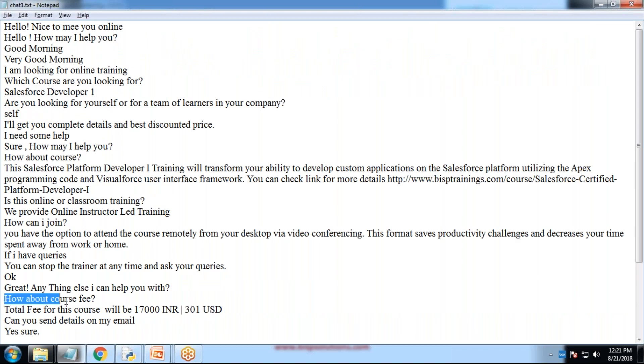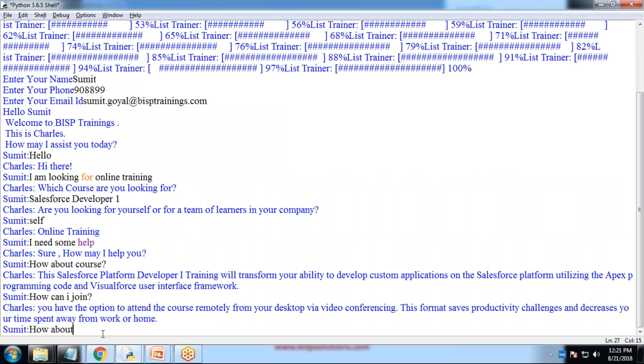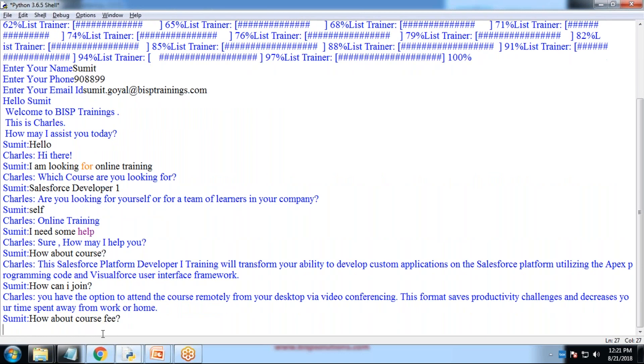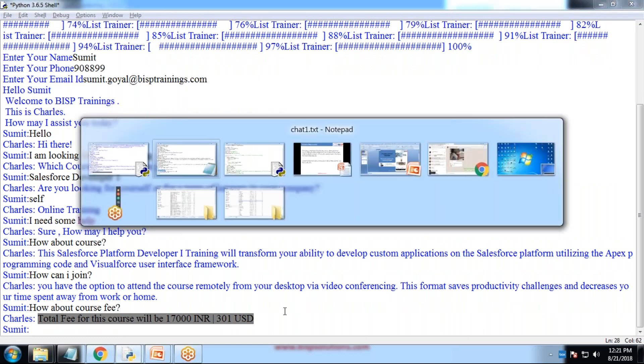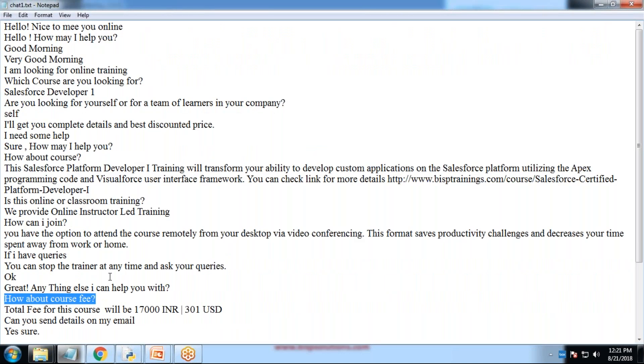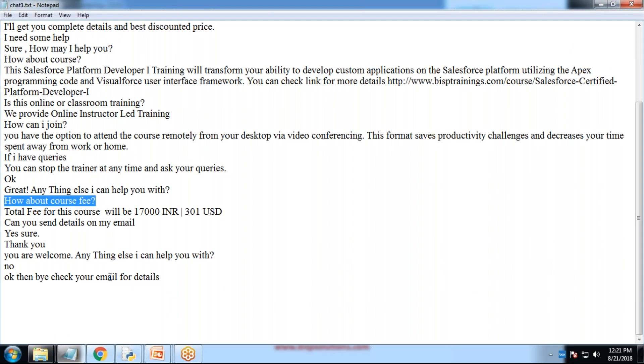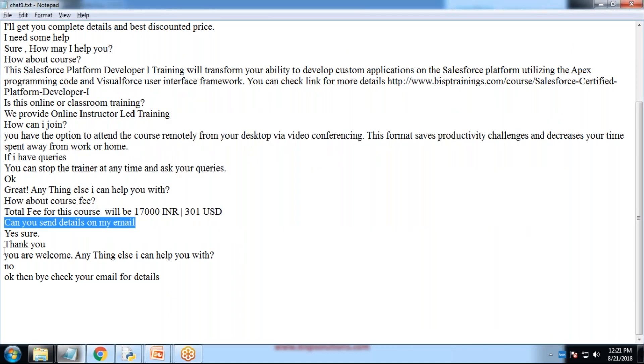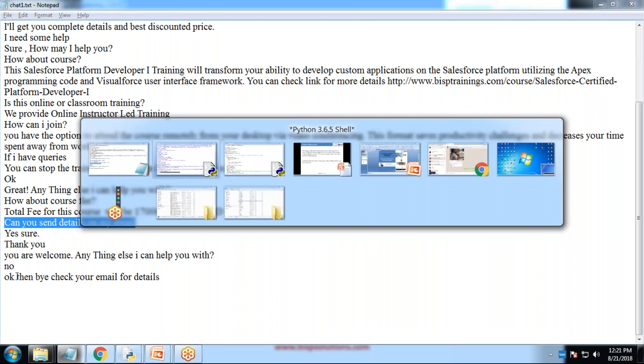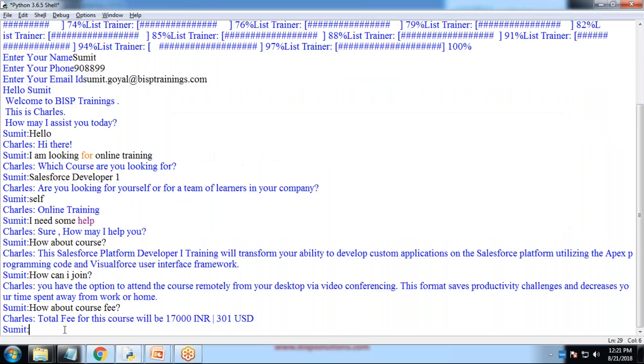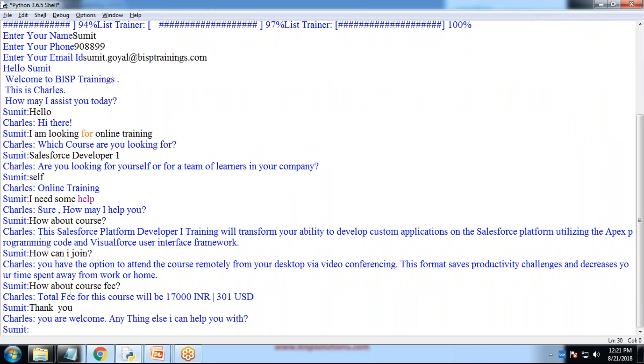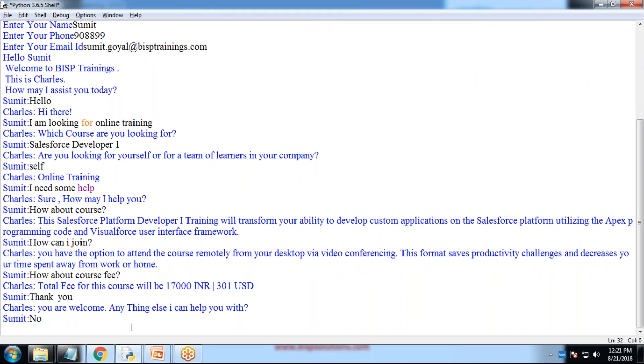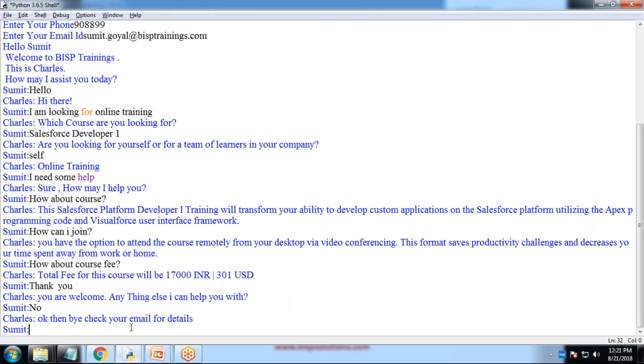Now I wanted to know the course fee. I just write a message. I just raised a question. How about course fee? I just got the details. Total fee for this course is 17,000 INR or 301 USD. I can raise a question. Can you send details on my mail or I'll say, thank you. I just write, thank you. You are welcome. Anything else? No. Okay. Then bye.